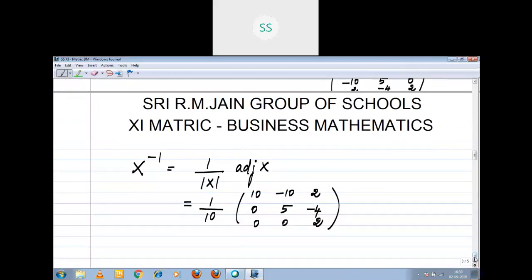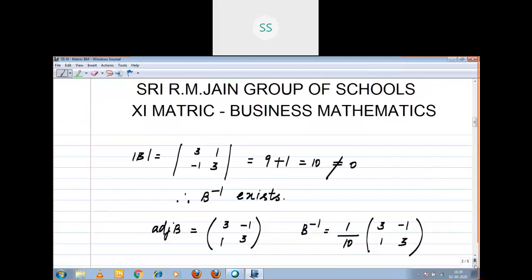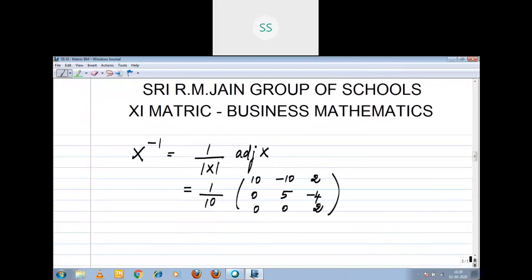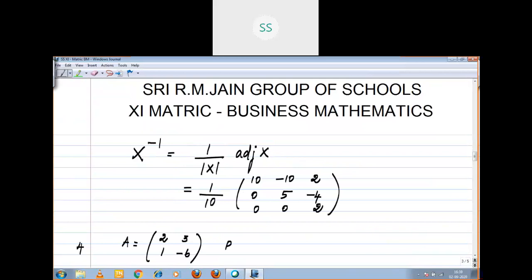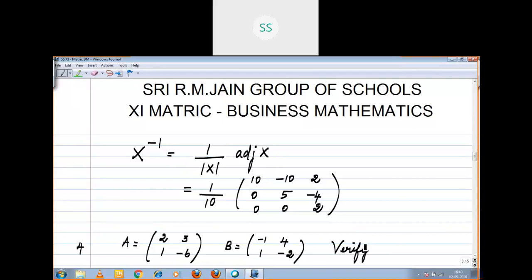The fourth subdivision you should do using the co-factor method. We have A equal to [2, 3; 1, -6] and B equal to [-1, 4; 1, -2]. Verify that adjoint of AB equals adjoint B into adjoint A.